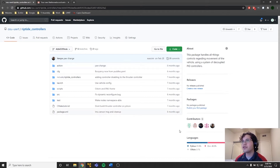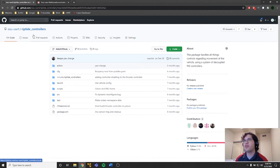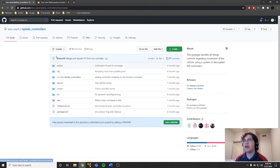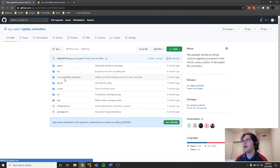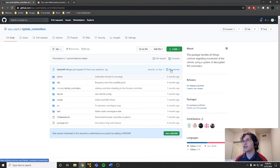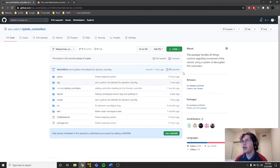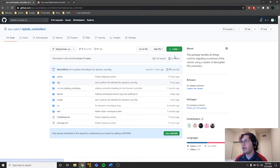The whole idea of having these different points in history can be utilized through a thing called branches. What branches effectively are is a different set of commits than the set of commits normally used in the repo. For example, here in master, we have 37 commits, but over here in dev, we have one fewer — so dev is back one commit behind. And if we go under feature-new-controller, for example, it has 79 commits — a whole lot more commits ahead. Eventually they'll all meet back at one point where all the branches came off of.